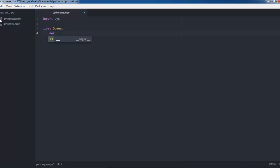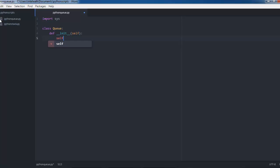You've got to define the initializer first. We'll pass self to it and then we will set self.items and then nothing in there, so it'll be an empty list.